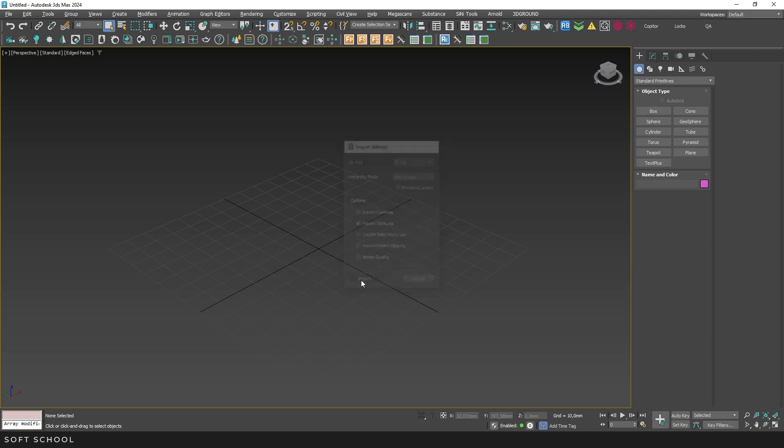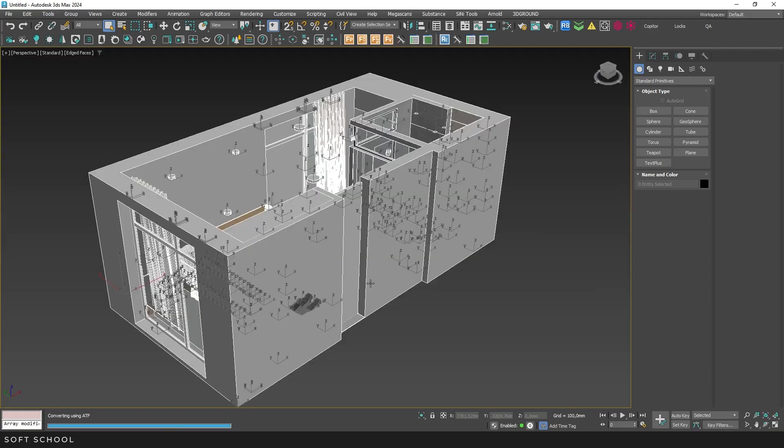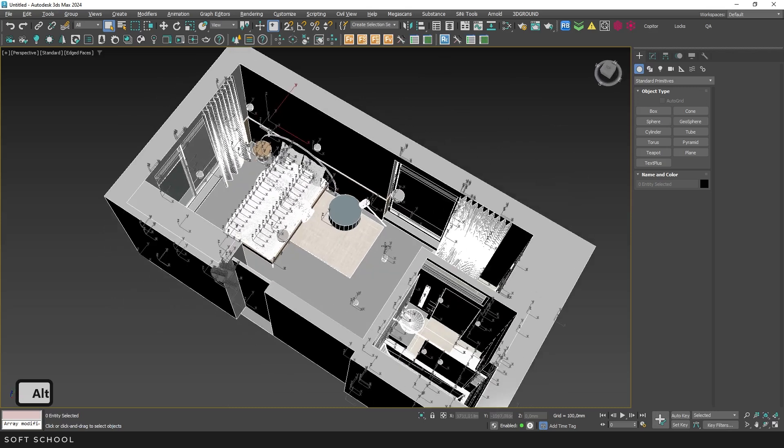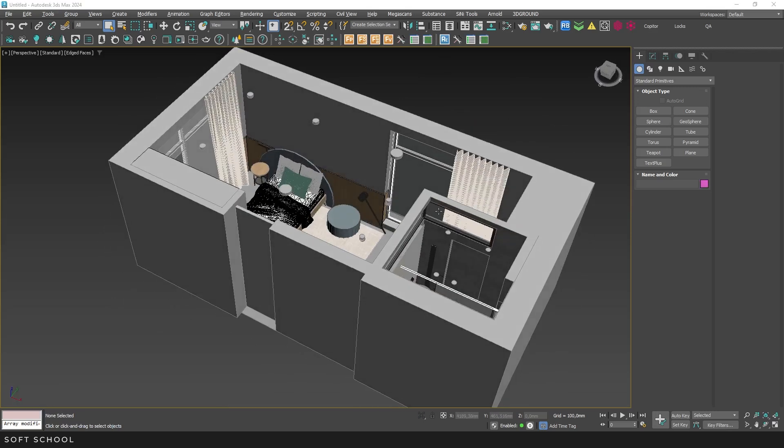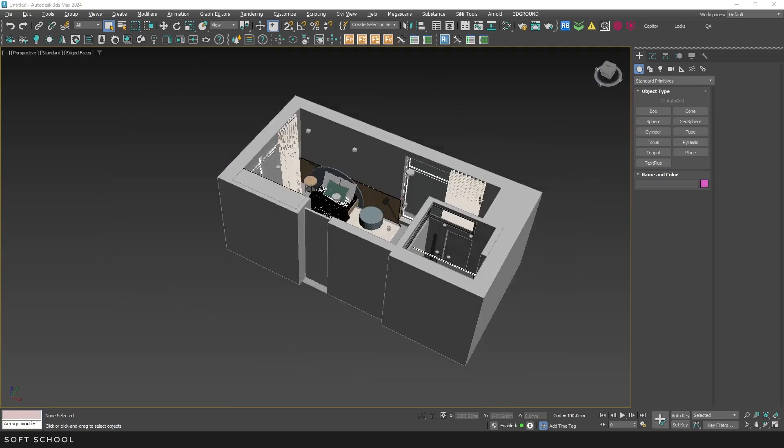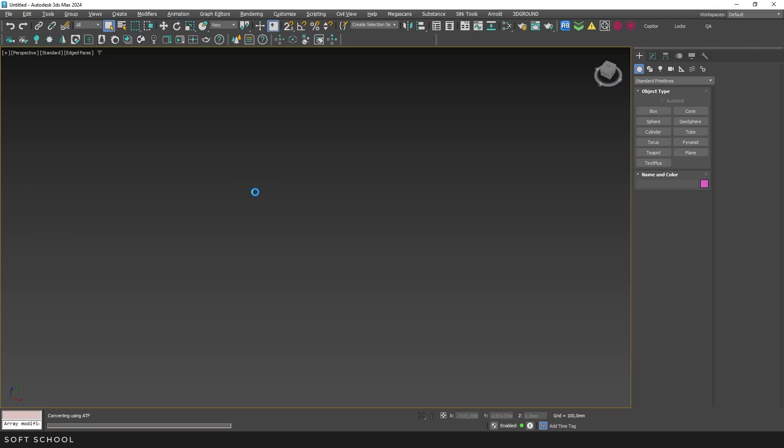Now, click Import, wait a bit, and you're done. The geometry is imported. Next time, you can simply drag the SketchUp file into the viewport, and all previous import settings will be saved.